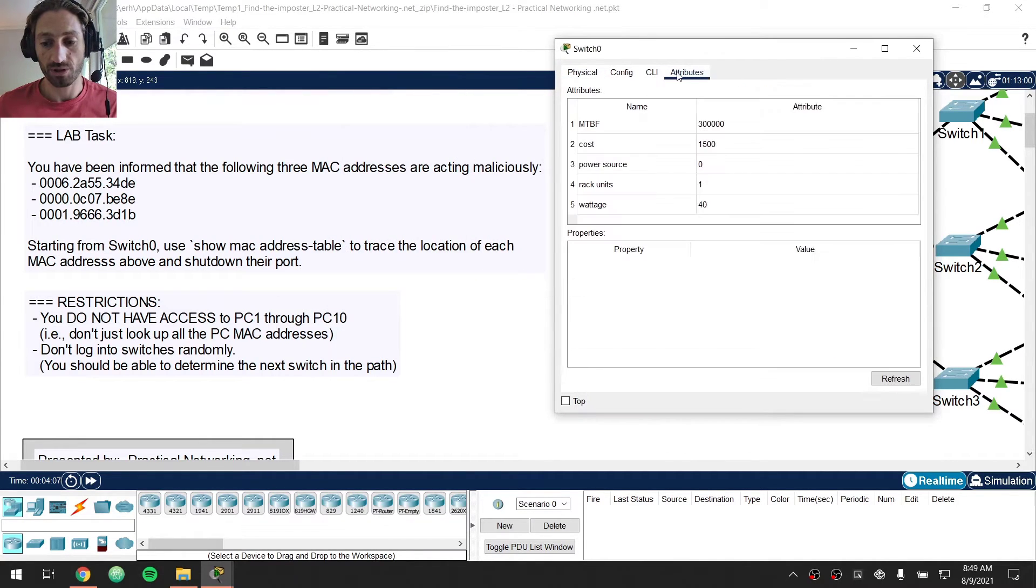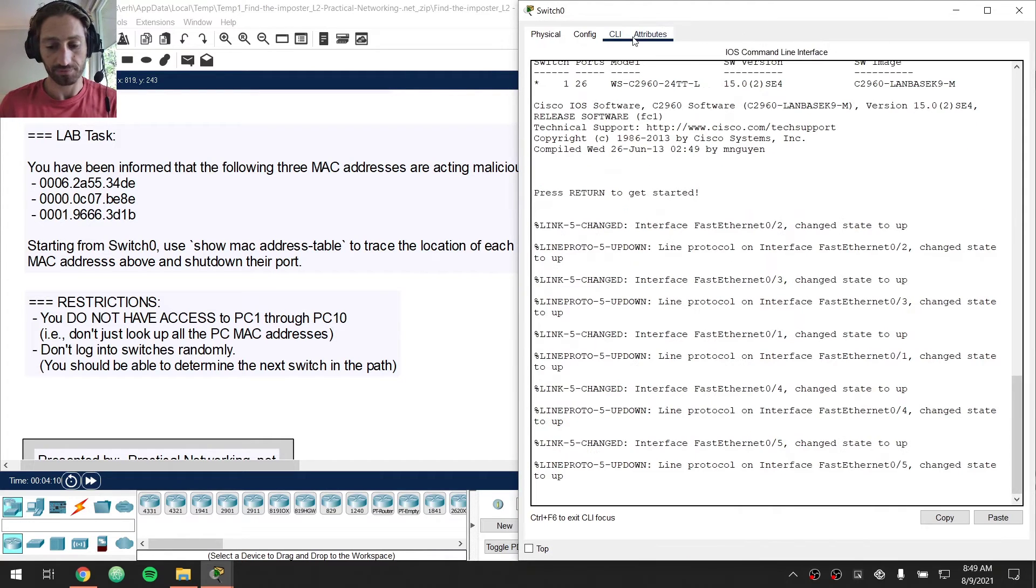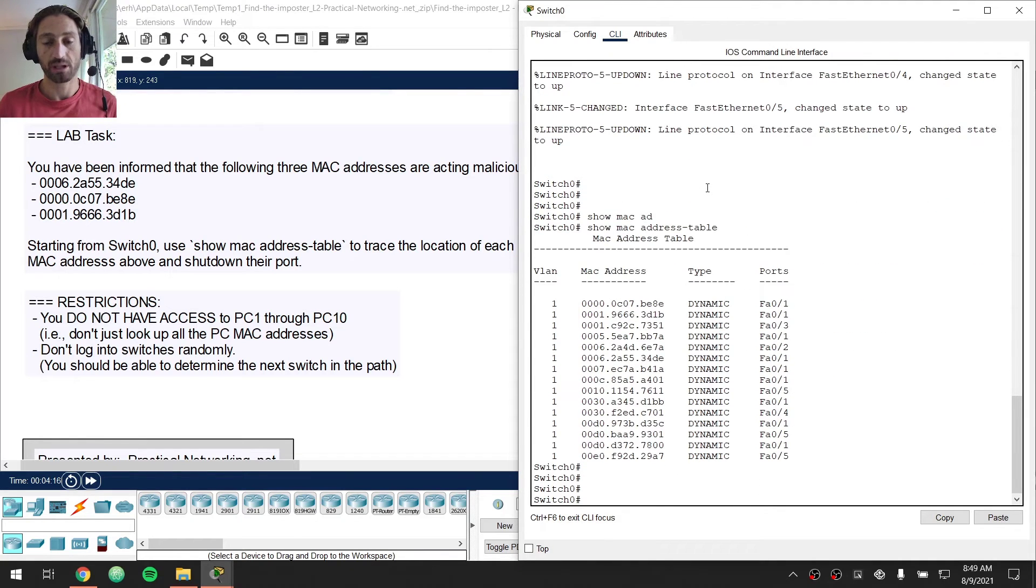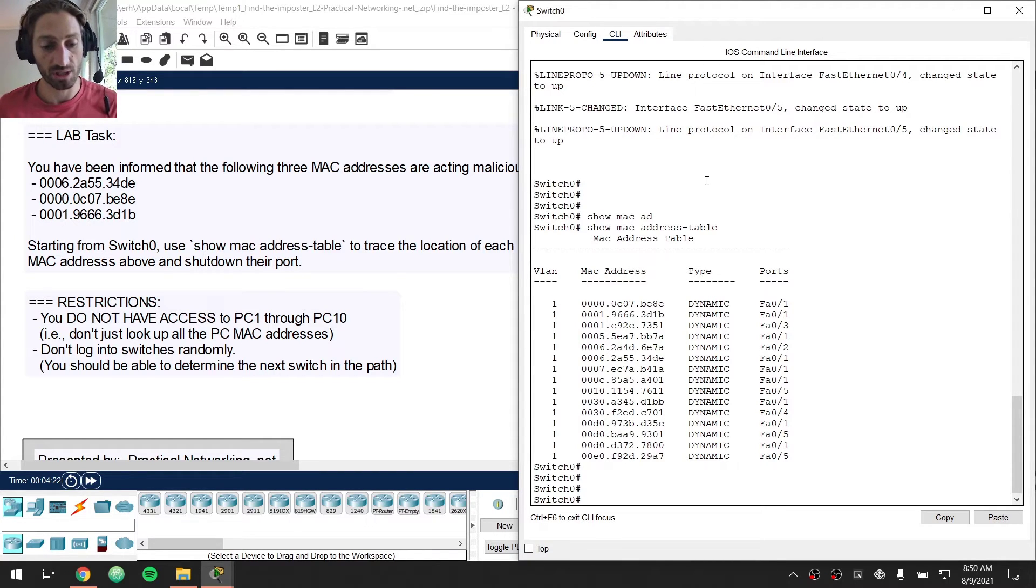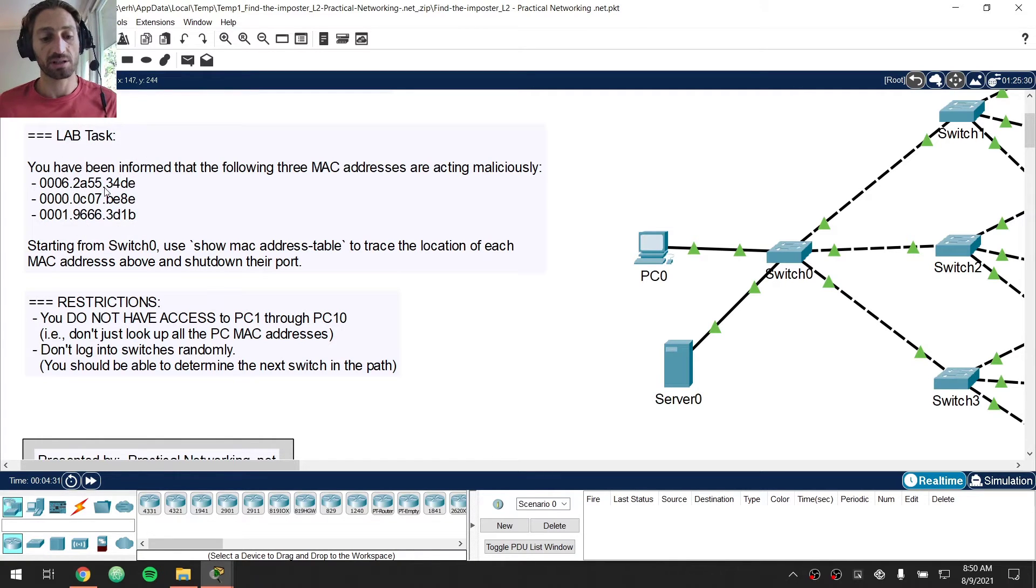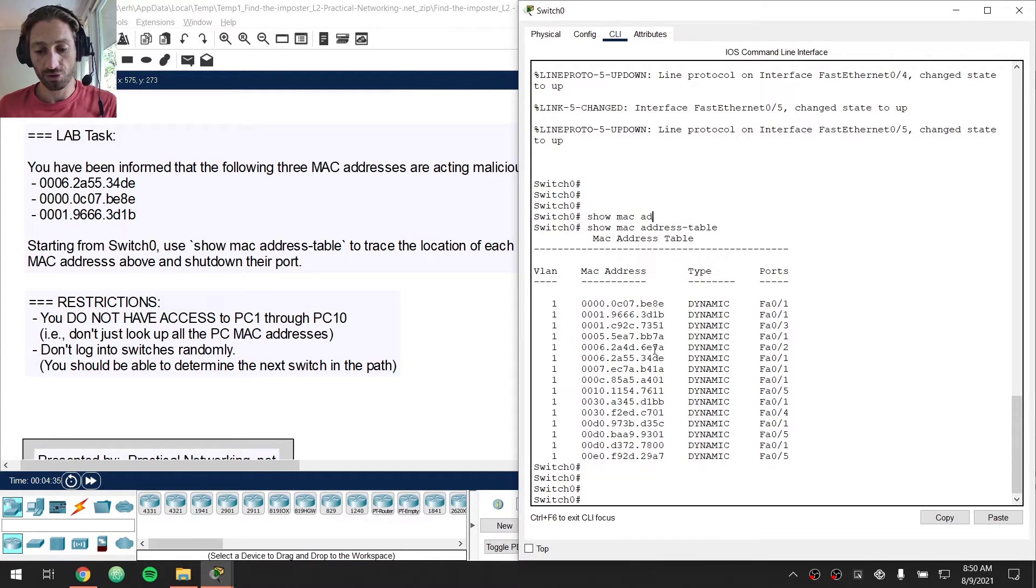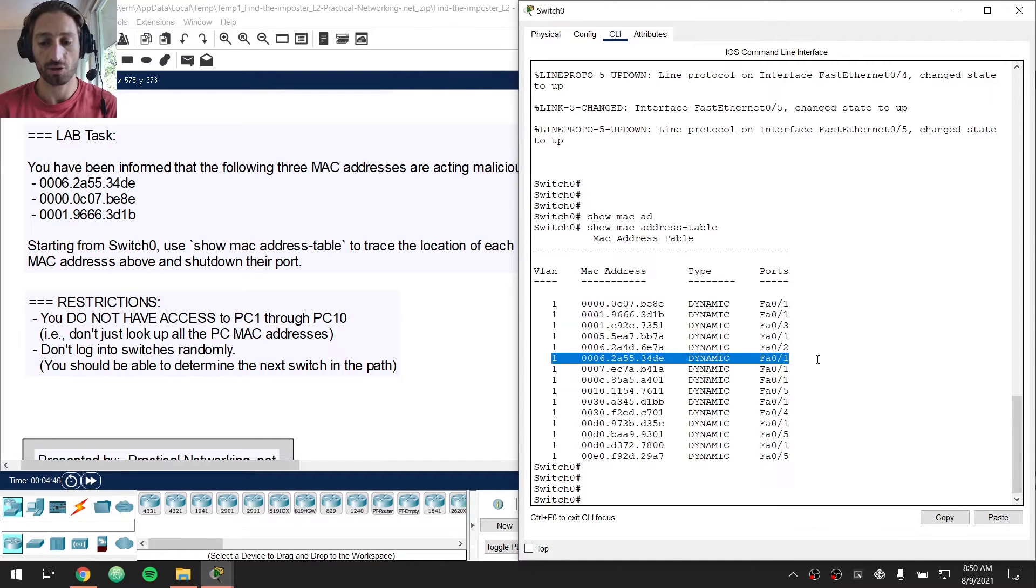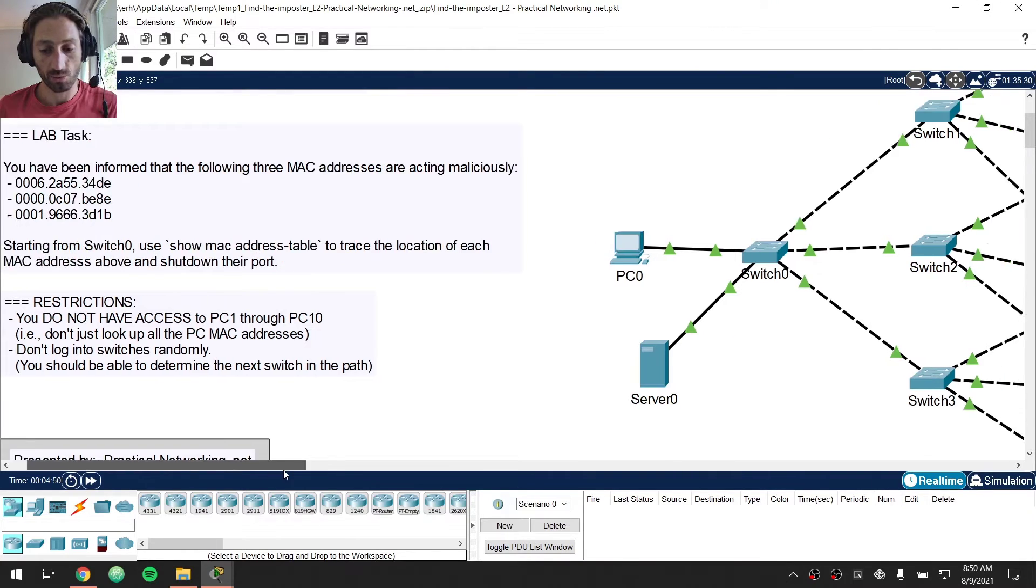So I'm going to jump on switch0, jump on the command line and I'm going to do a show MAC address table and that should show me where switch0 sees all the MAC addresses in this particular topology. And to start, we're going to look for this first MAC address right here, the one that ends in 34DE. So I'm going to jump over here and look through this list until I find 34DE, which, there it is right there, which I found right here and you'll notice that switch0 thinks that this MAC address exists out port FA01.